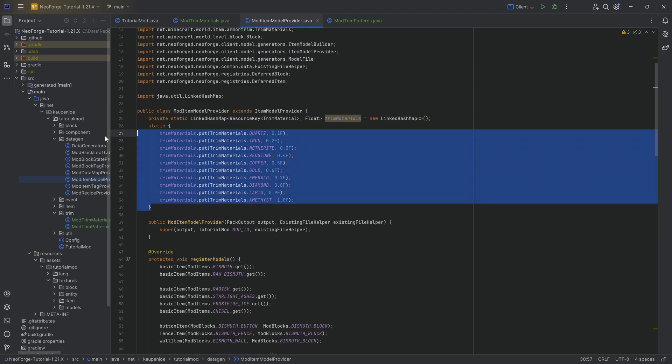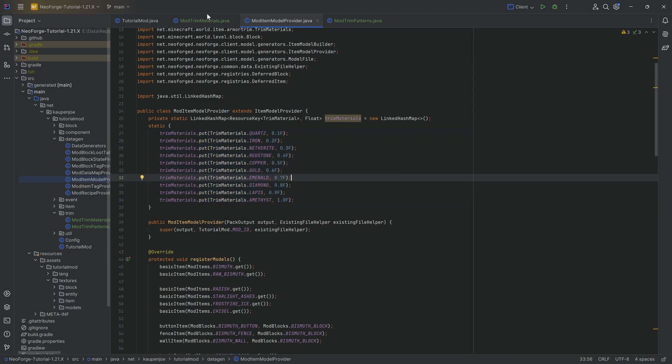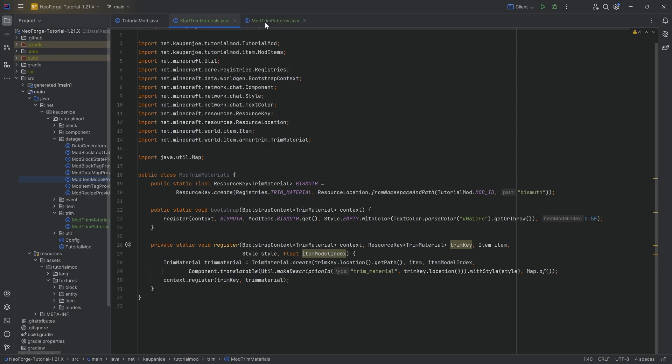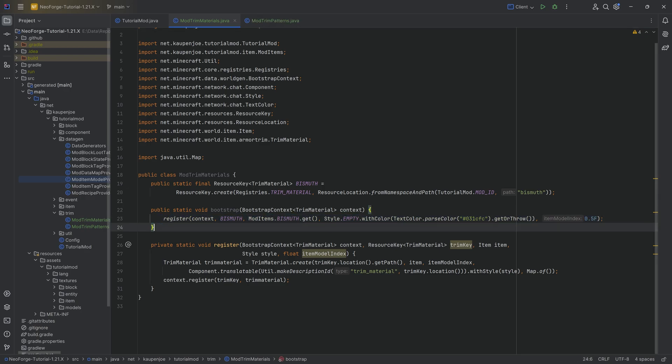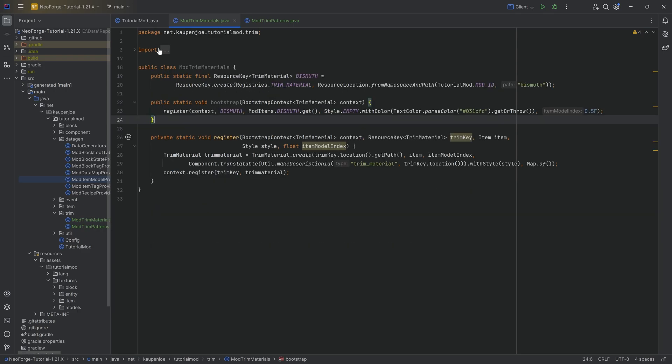Adding a completely custom value to the item model index — I have no idea how complicated that would be, and I don't think it's possible since it would require changing vanilla stuff. So I highly recommend just taking one of the existing vanilla values that closely matches your material. That covers the ModTrimMaterials class.